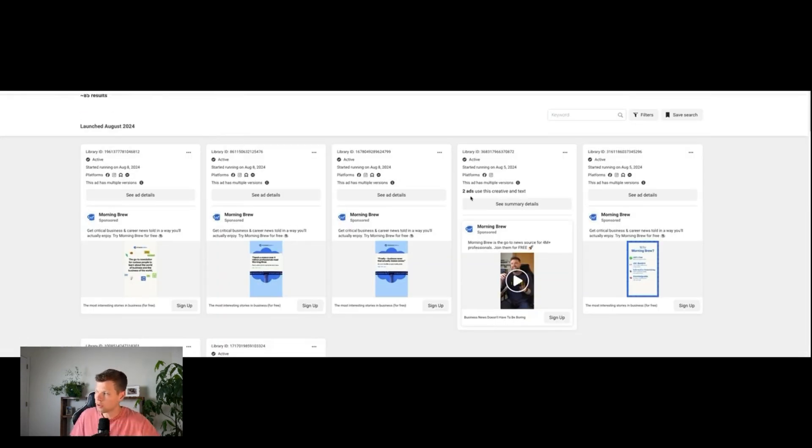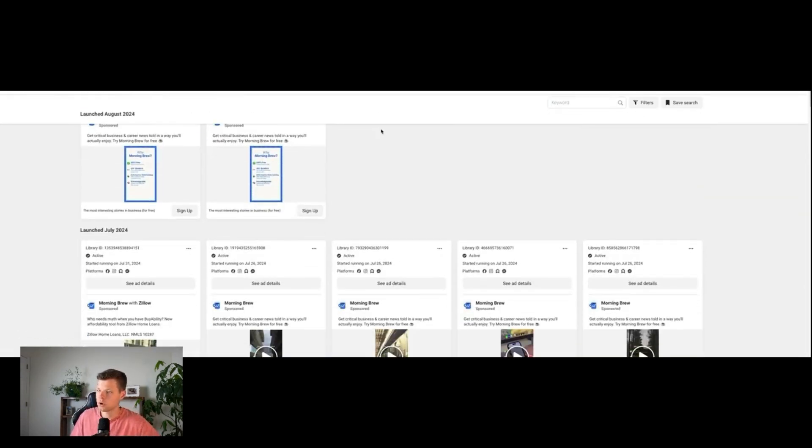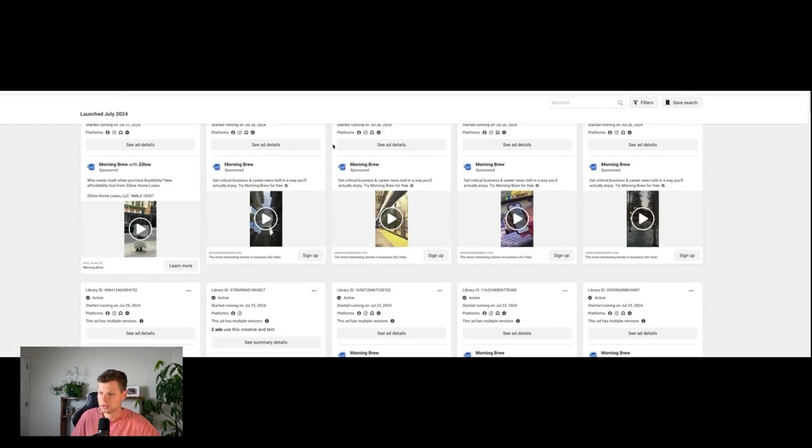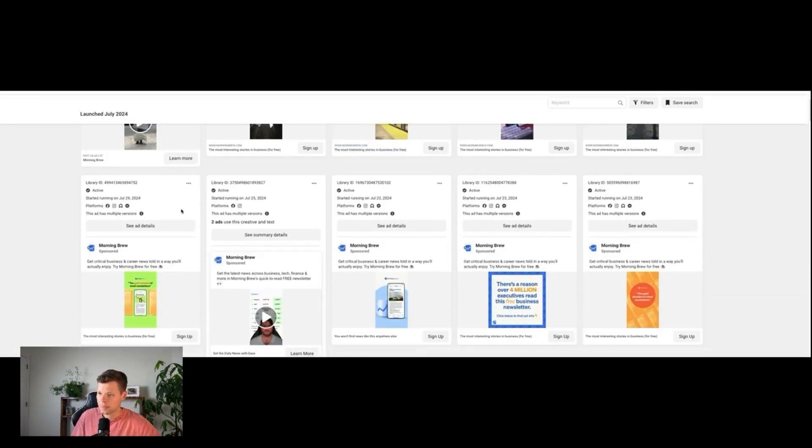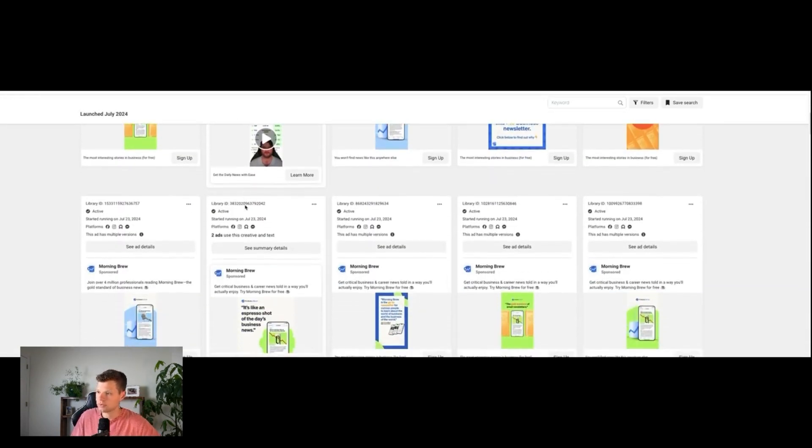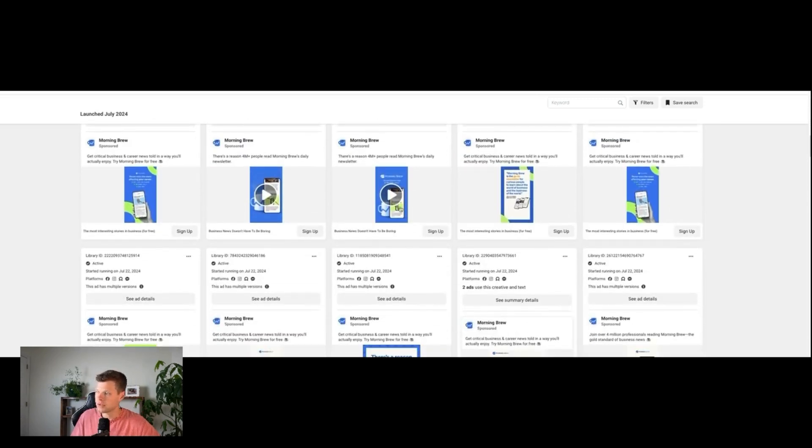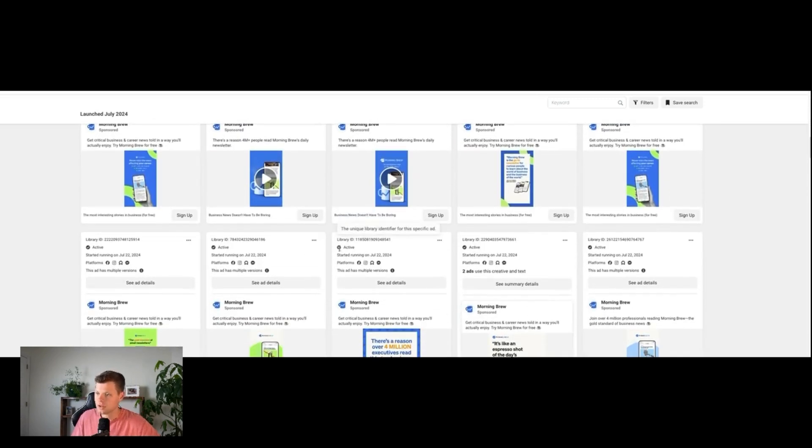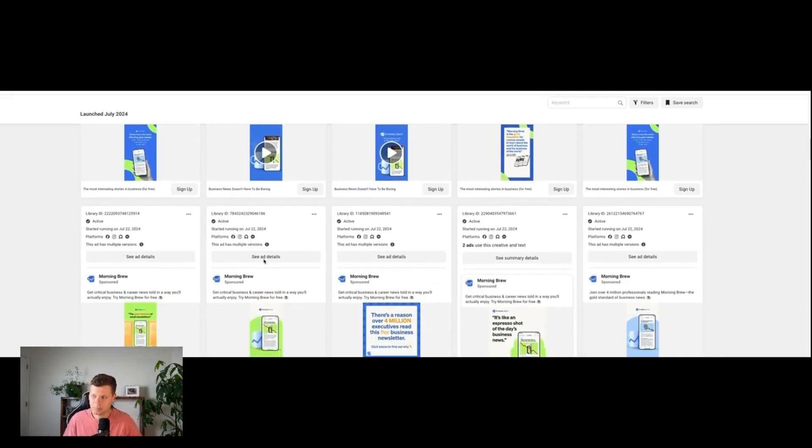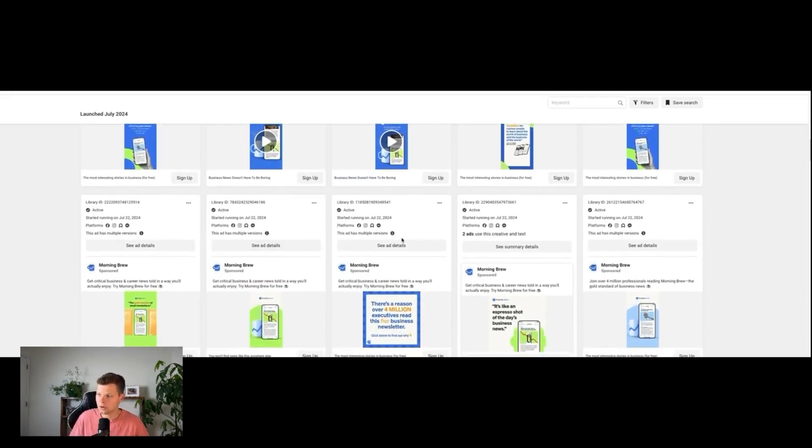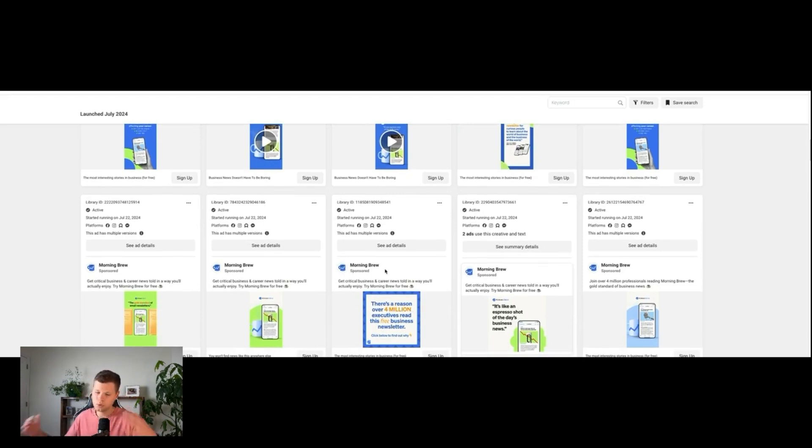Let's say Morning Brew. Now you can see all of the ads that they're running. If they've been running them for a while, it probably means that they're working. So as you can see, these ones that have been running since July 25th, July 23rd, the 22nd—if they've been running this long, it probably means they're working. So take inspiration from these and do with that information what you will.